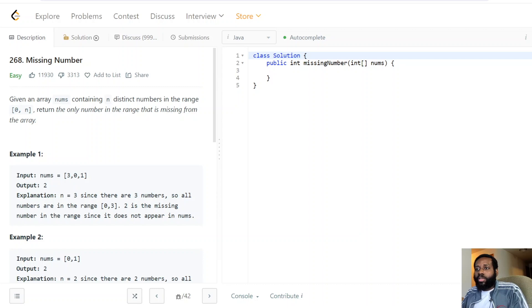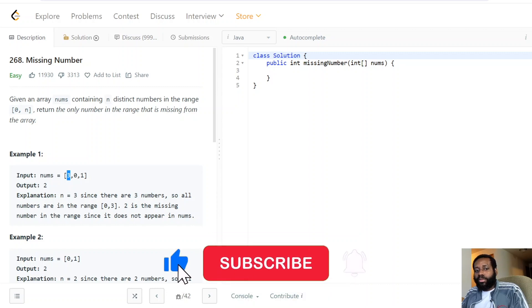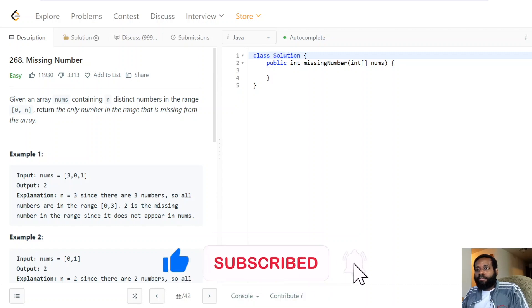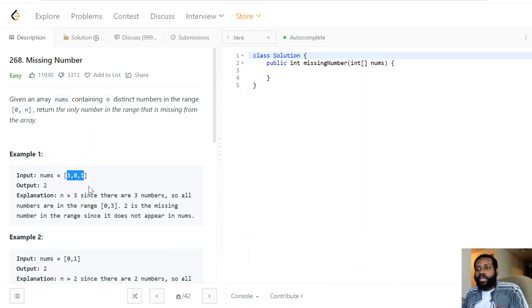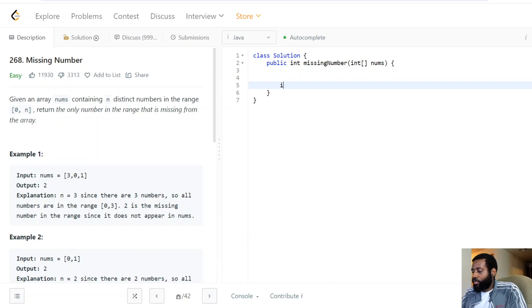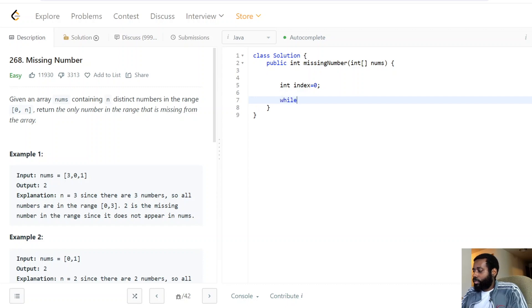After doing the cyclic sort, we loop through the range from zero to n and check which element is not at its corresponding index. We check: for each index, does the value there equal the index? If it does not equal the index, that means we never saw that element — it must be the missing one. Let's go into the code — it'll make even more sense.